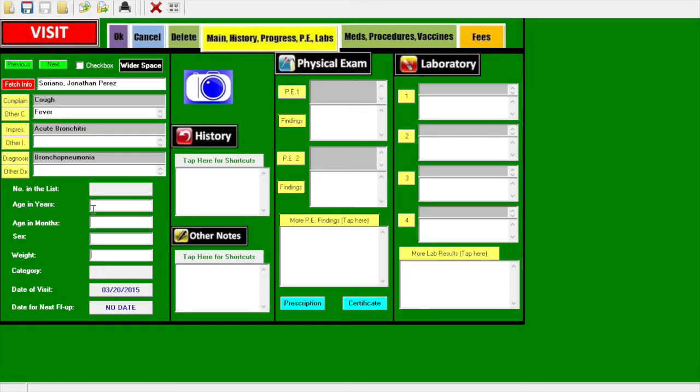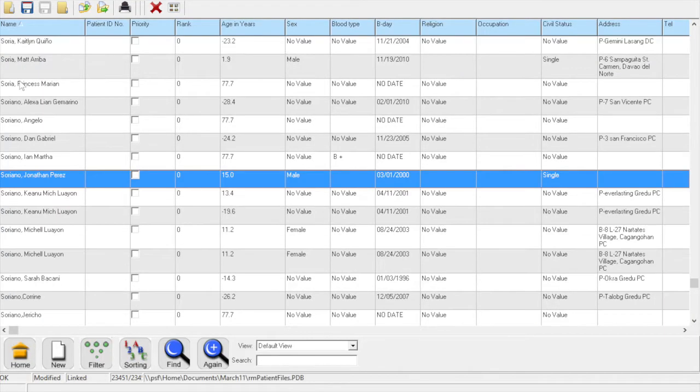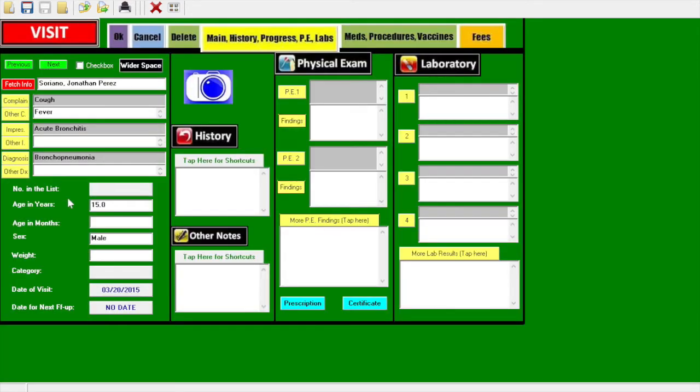Click the fetch info. When you click that, you go back to the RM Patient Files where you could click the same name and you will be able to bring the age and the sex of the patient.